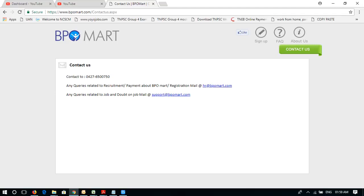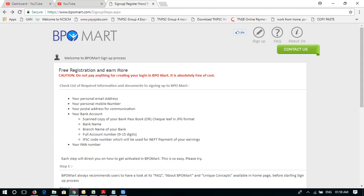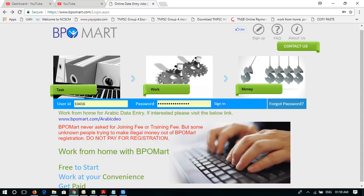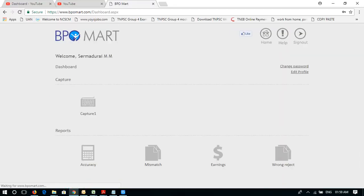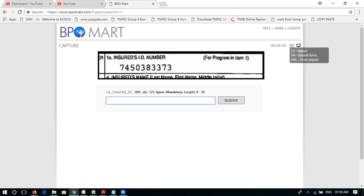You can see a link in the description box. You can click on my username and click on the capture button. For example, you can type in the space monitor. You can type in the capture button and type the number.